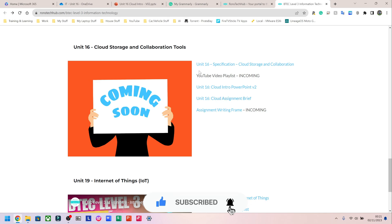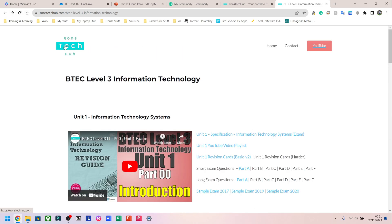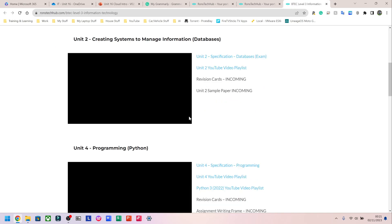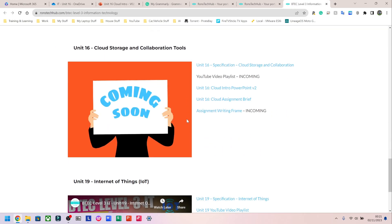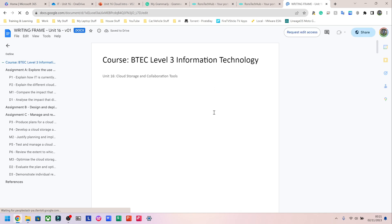On my website, runs tech hub, go to BTEC Level 3 free resources. On the home page, scroll down and you'll see free IT resources. Under the section for college courses, there's going to be free IT resources — click on that. It's going to take you to this section; scroll all the way down to Unit 16, which is what we're working on now.